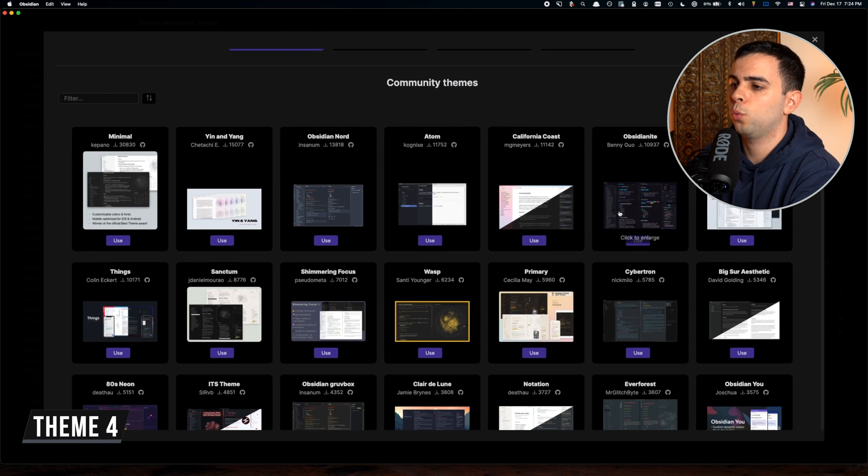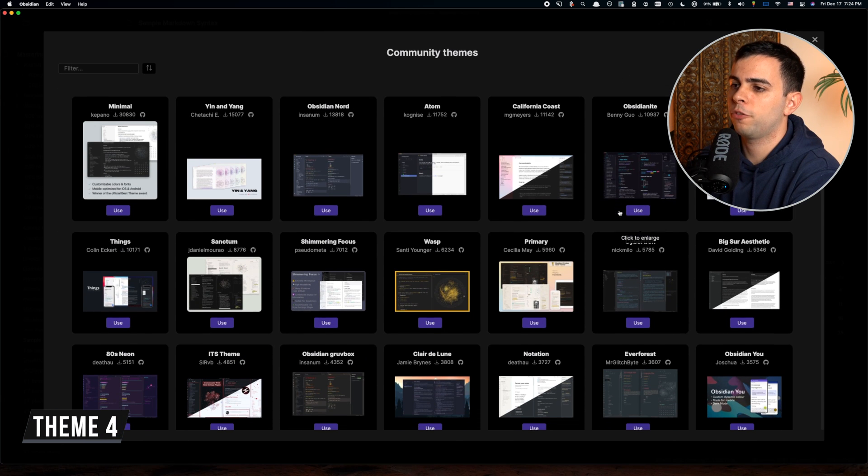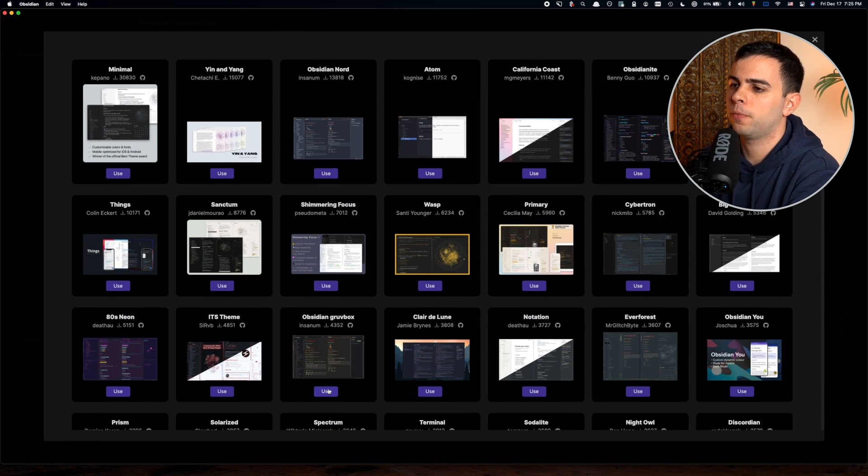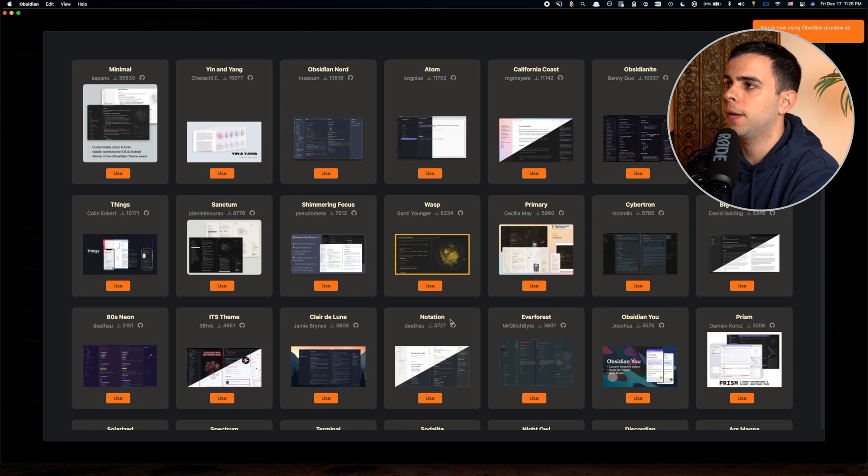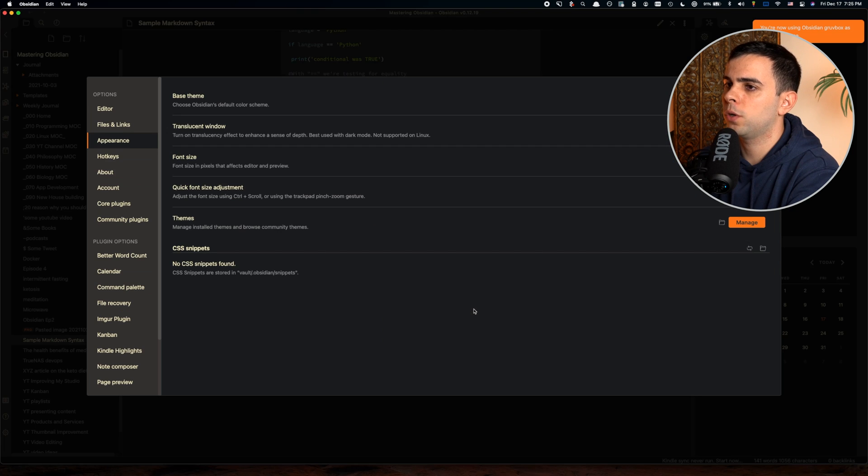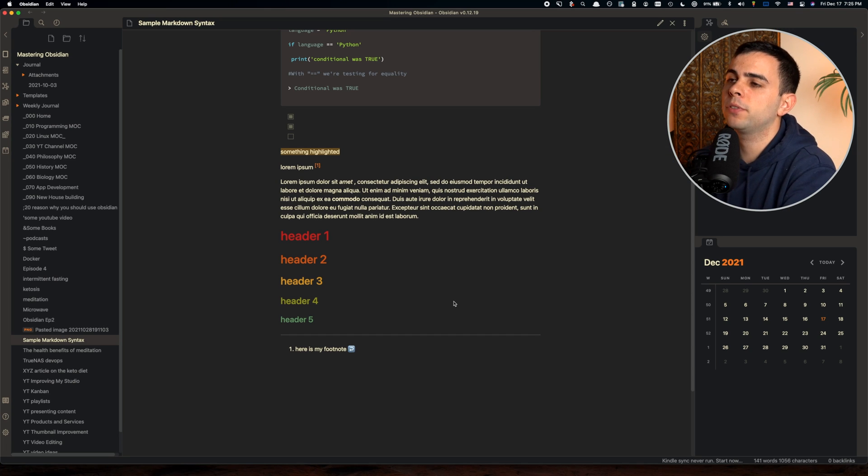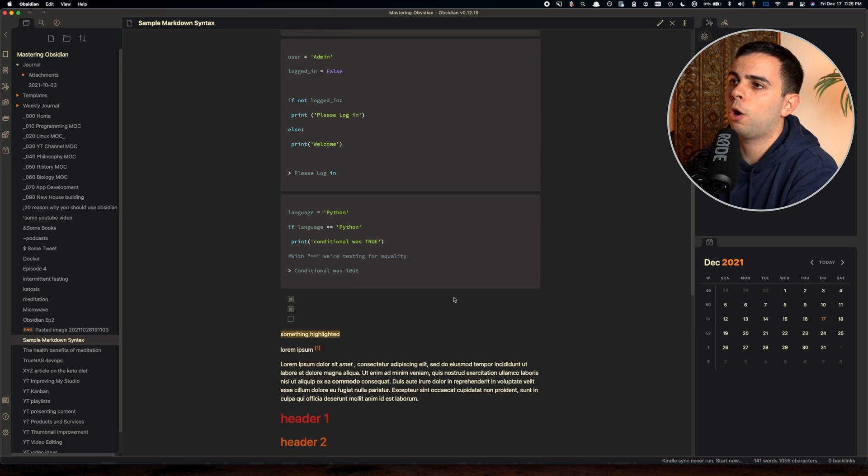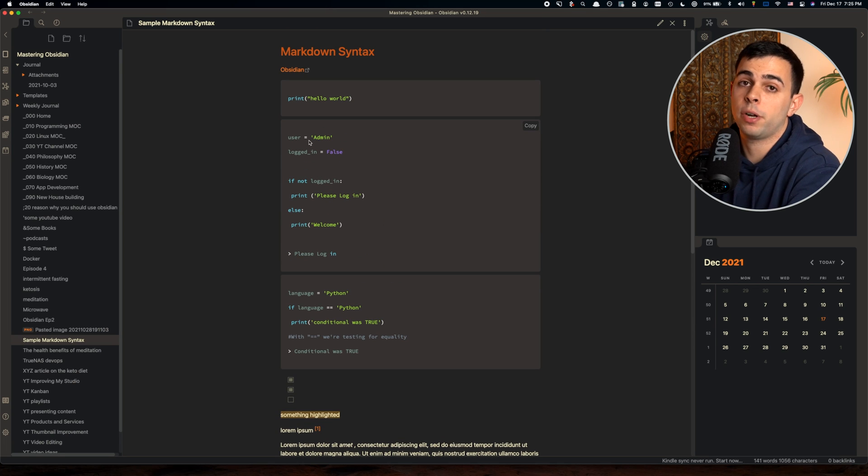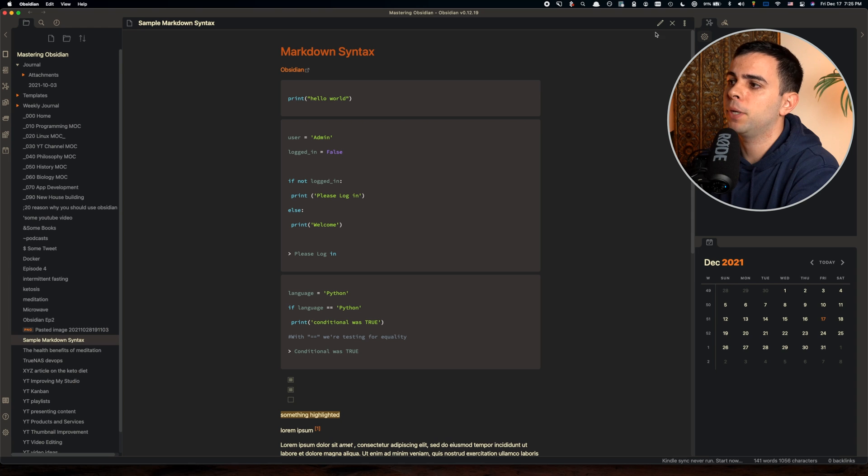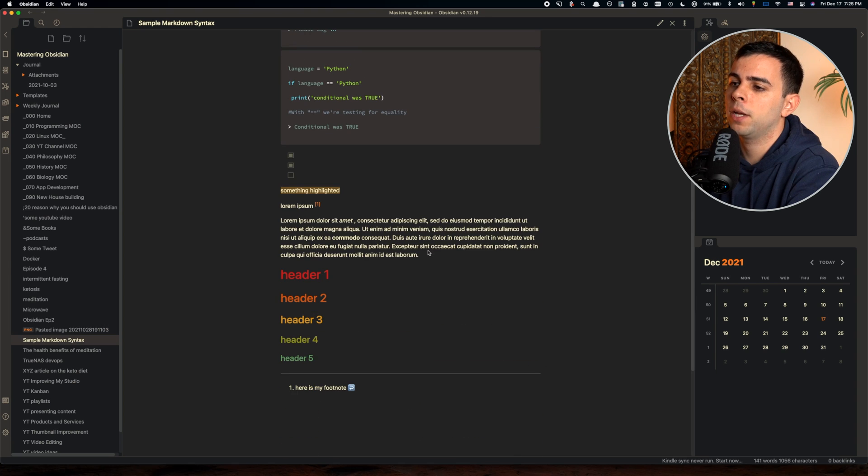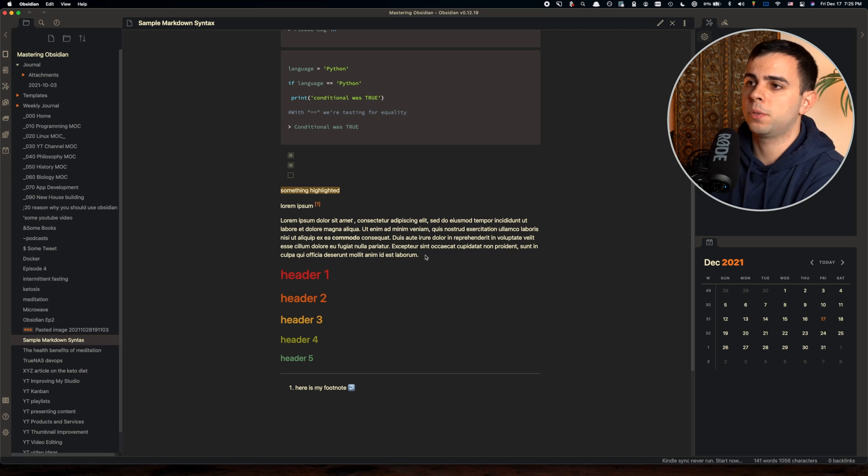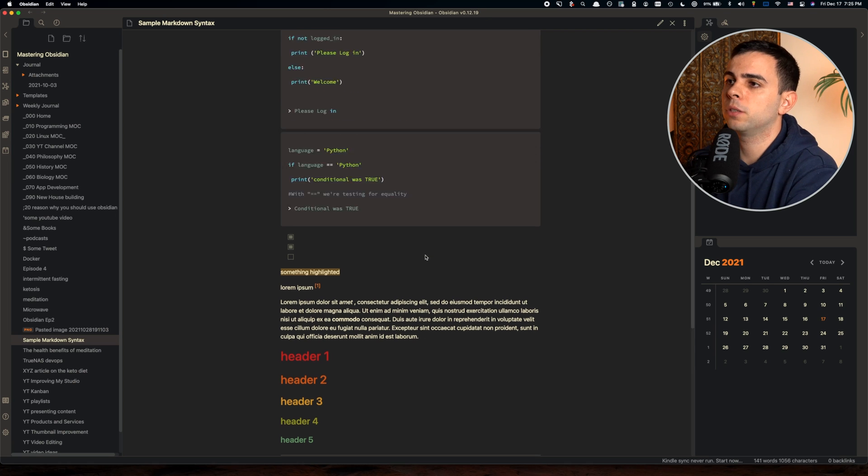Next up we have Gruvbox right over here around top 15. This one is very popular amongst developers, specifically because on the coding part of things, the colors are very easily distinguishable. And because of this color theme in the back, it's very easy on the eyes.